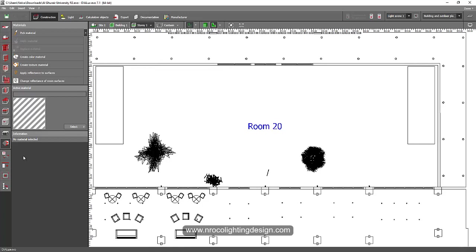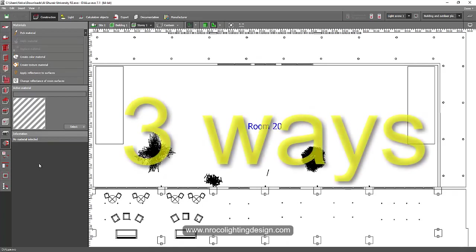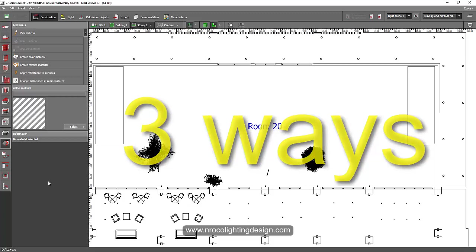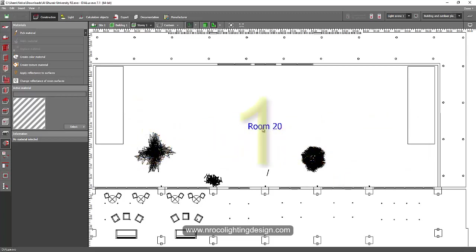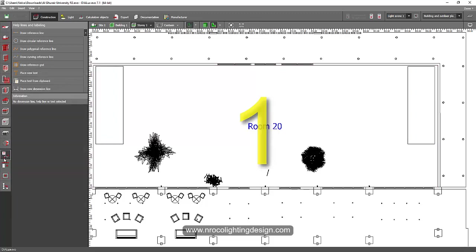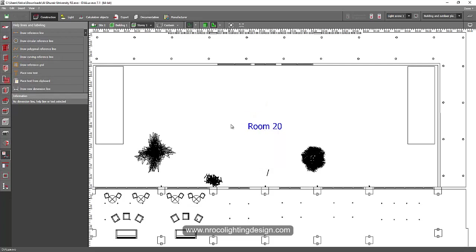For example, there are three ways on how to label or rename your room. One is just by clicking this one. Go to the text, letter T here, and then click the text,